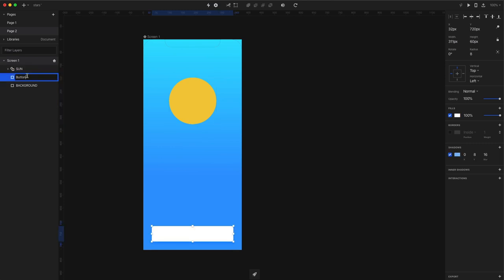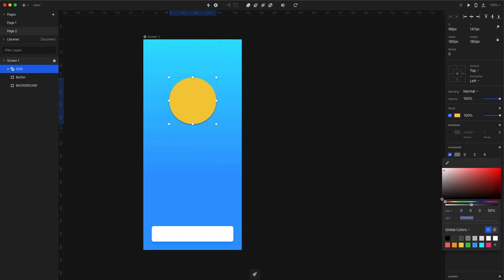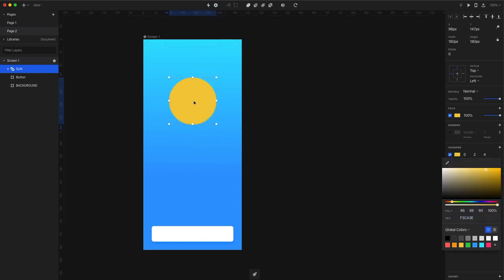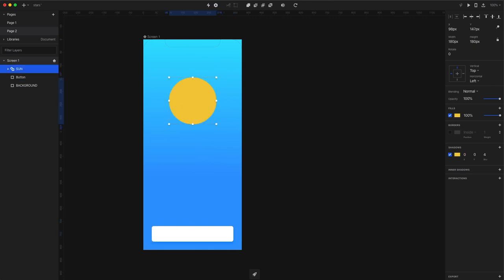Now I create a drop shadow for the sun, choose the same color as the sun itself which is yellow and choose the Y value to be zero this time because we want the shadow to go in every direction and create a glow and I will pick the blur value at 32 or 64.